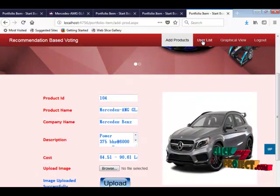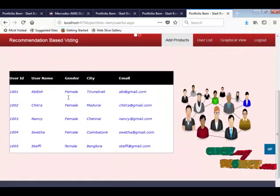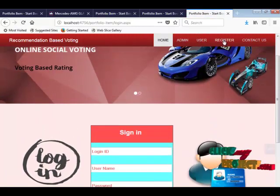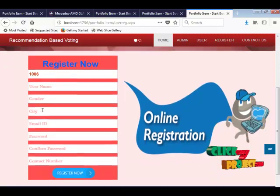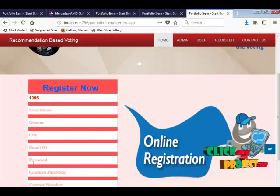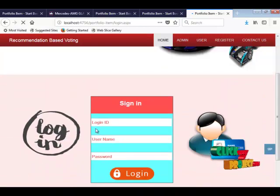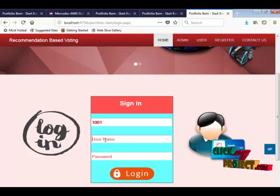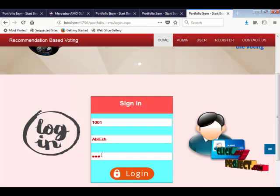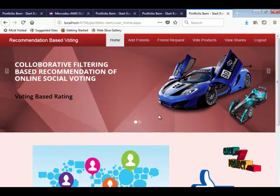Next, viewing the list of users — five users have registered with the application. The user registration process requires: user name, gender, city, email, password, confirm password, and contact number. Now demonstrating a user login.